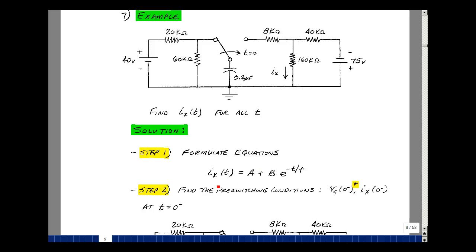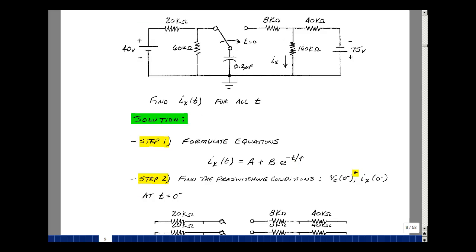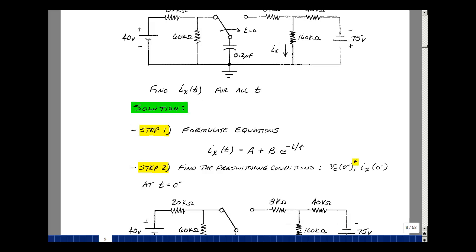I'm only solving for the current i_x here, so it would be some a plus b times e to the minus t minus t_zero over tau. Because t_zero is zero, it's e to the minus t over tau. Step two is to find the pre-switching conditions of your variable. What is the value of i_x at zero minus? Because it's the current in a resistance, it can jump instantaneously from one value to another as we pass through zero.